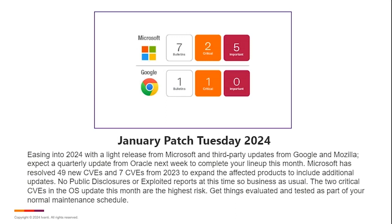Adobe only had one update this month, and it was for one of the Publisher 3D, I believe, application there, which not widely. If you have it in your environment, it's going to be on a handful of systems and the creative team. It's not going to be widespread throughout your user environment.